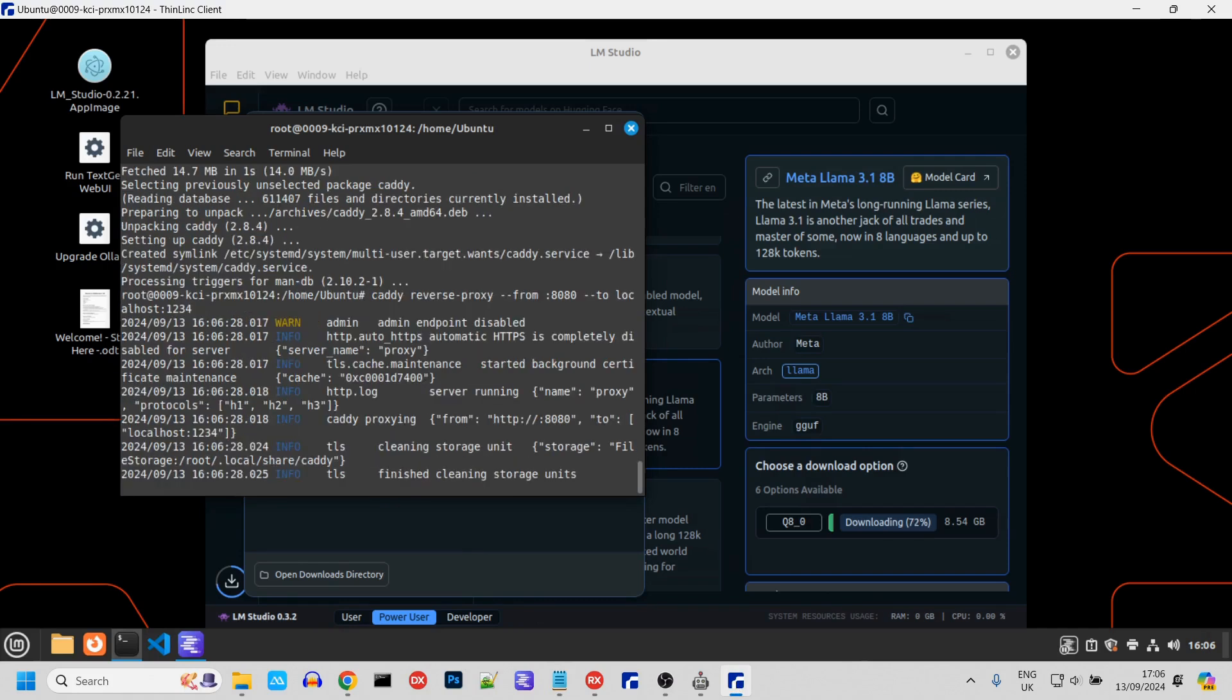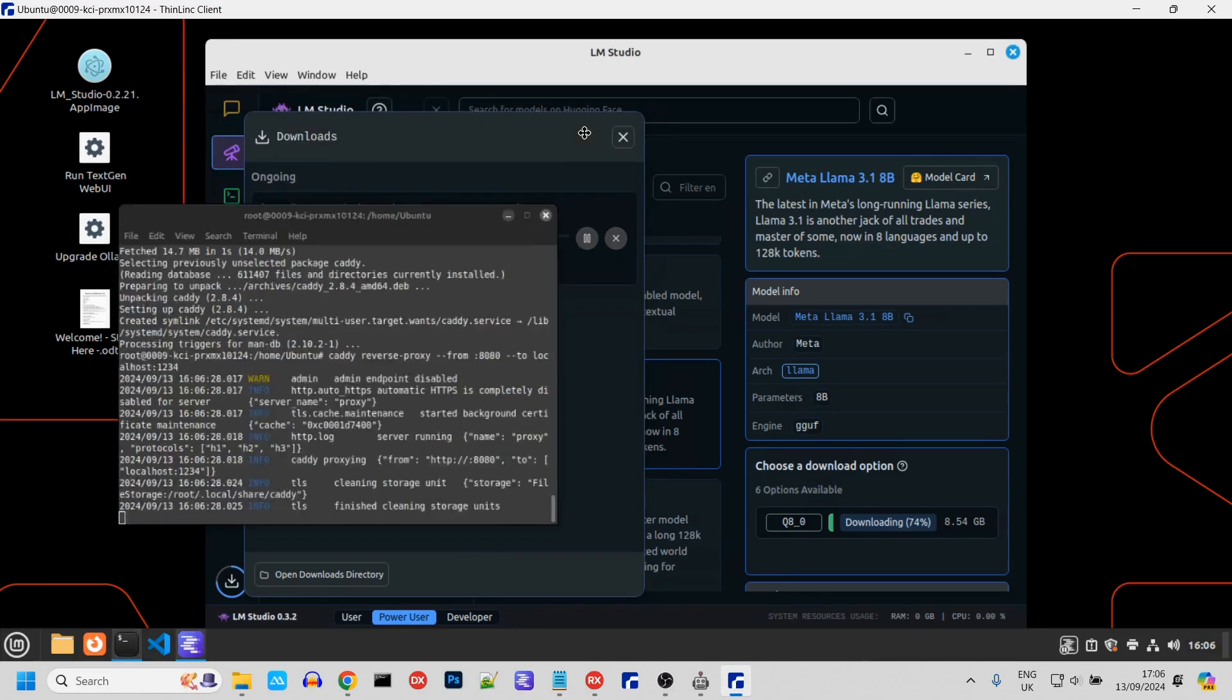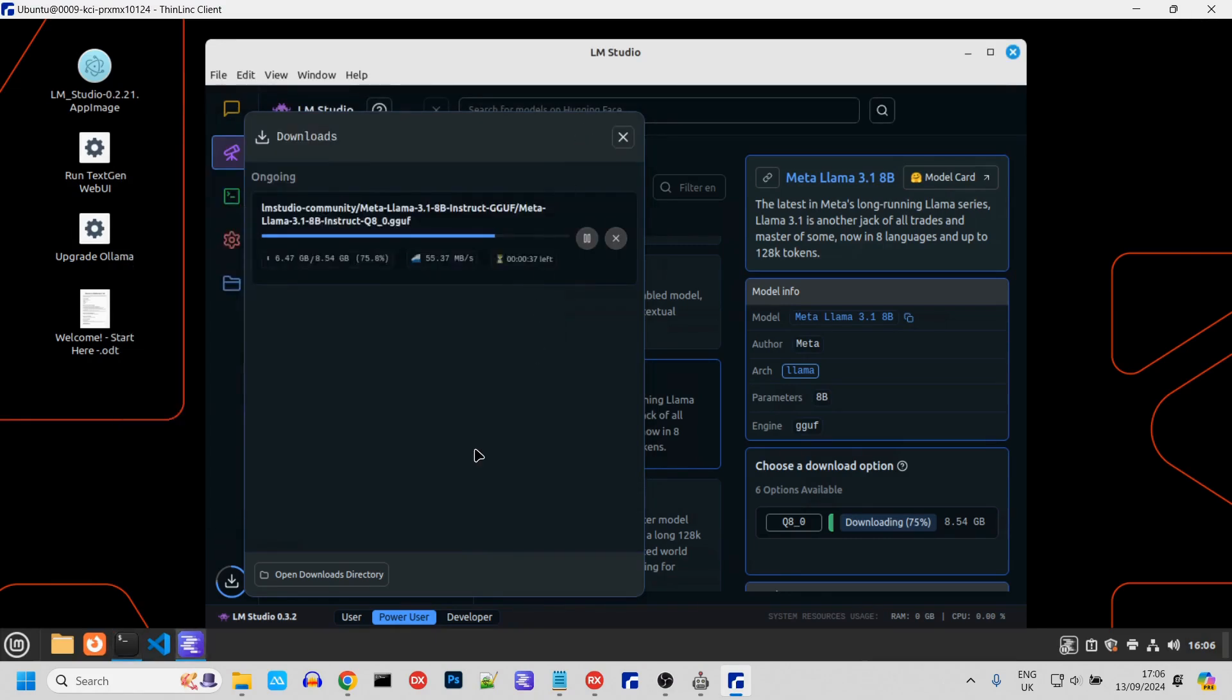If that went according to plan, Caddy should be running and allowing us to connect to LM Studio from a remote IP address. We just need to wait for this LLM to download.